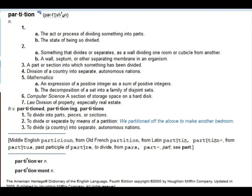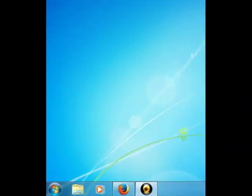Partitioning: the act or process of dividing something into parts. The first thing we will need to understand is the concept of partition management software.